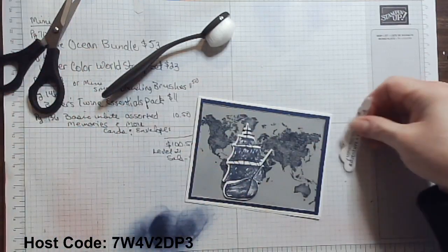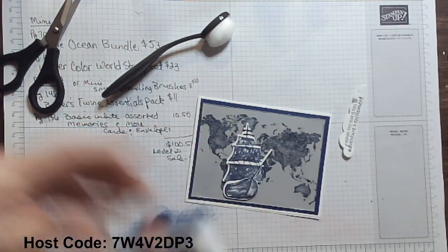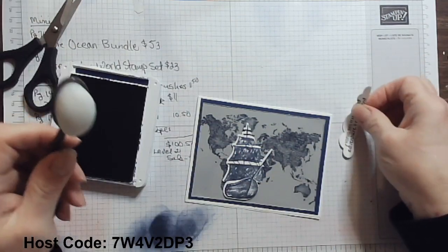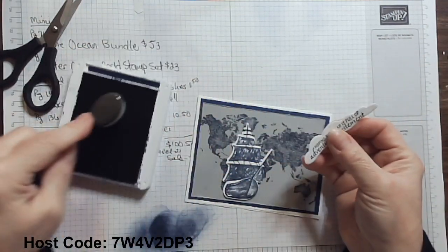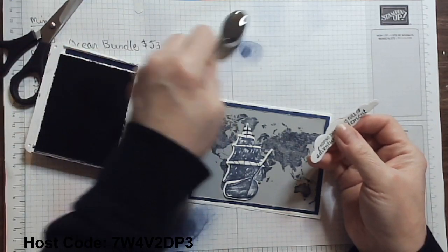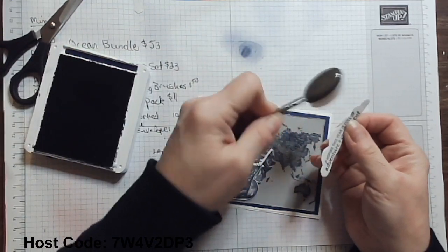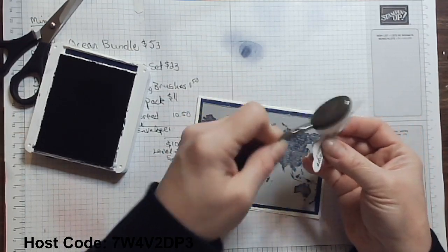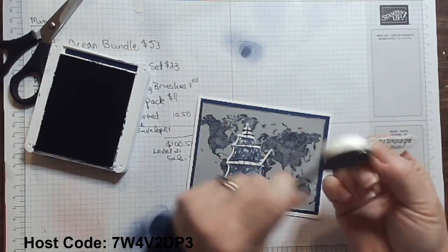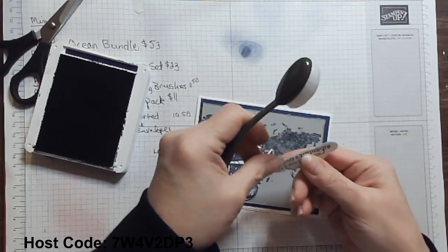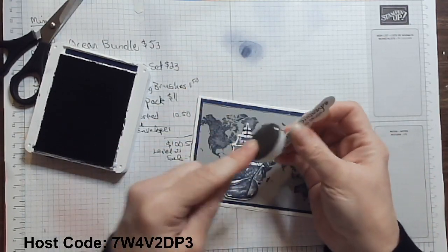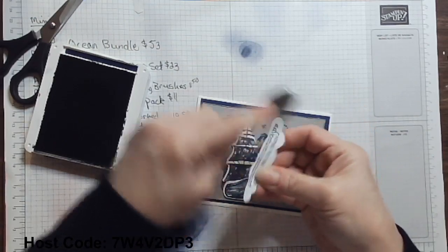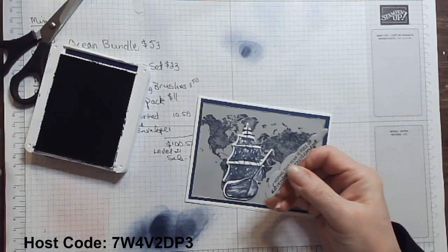Now that I've said that, I need to do a little spongy on my cloud. My cloud is just a little too stark white. So all I'm going to do is dip it in, give it a little tap, tap, tappity tap, get a lot of that off. And then I can just come around and give a little kiss of that Night of Navy because Night of Navy is very dark right around. And it's just going to take off some of that harshness of the white.